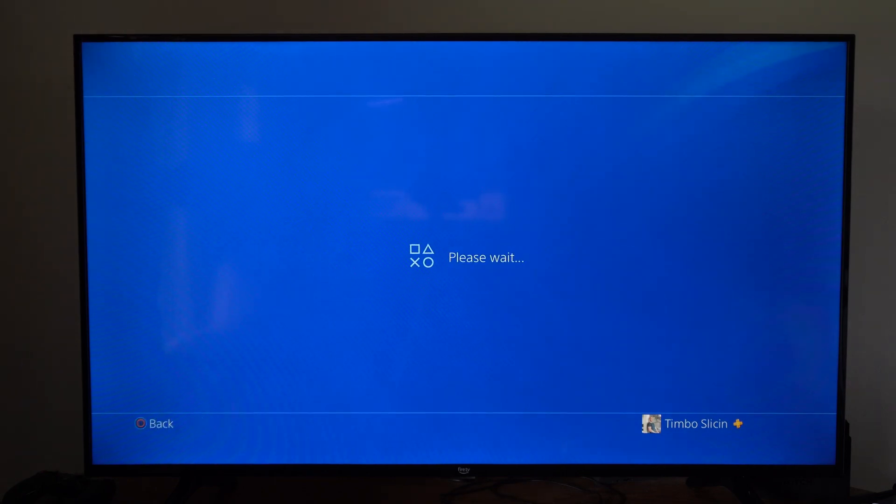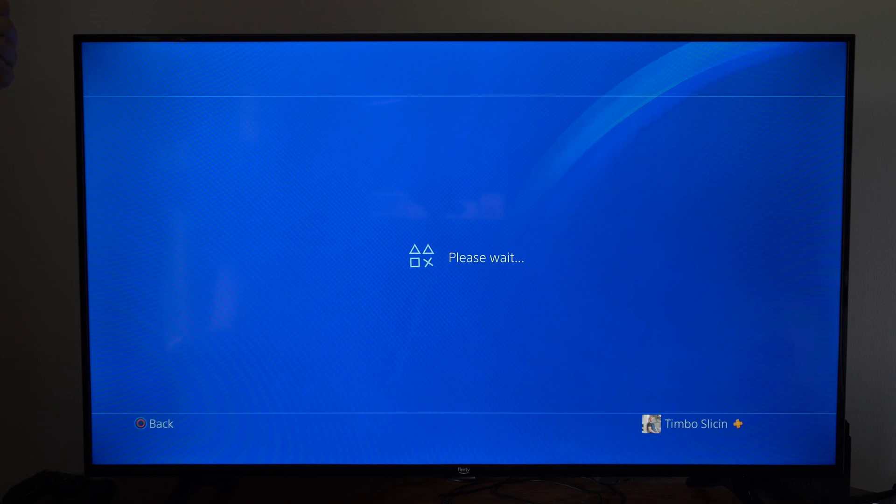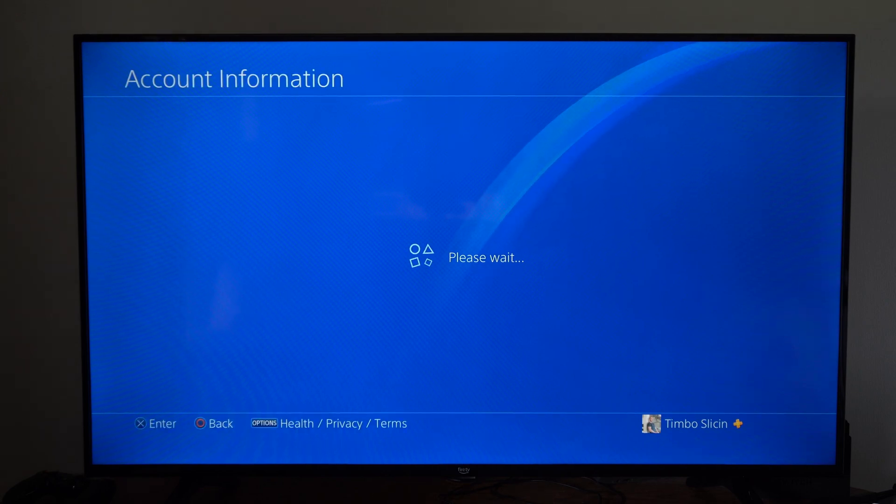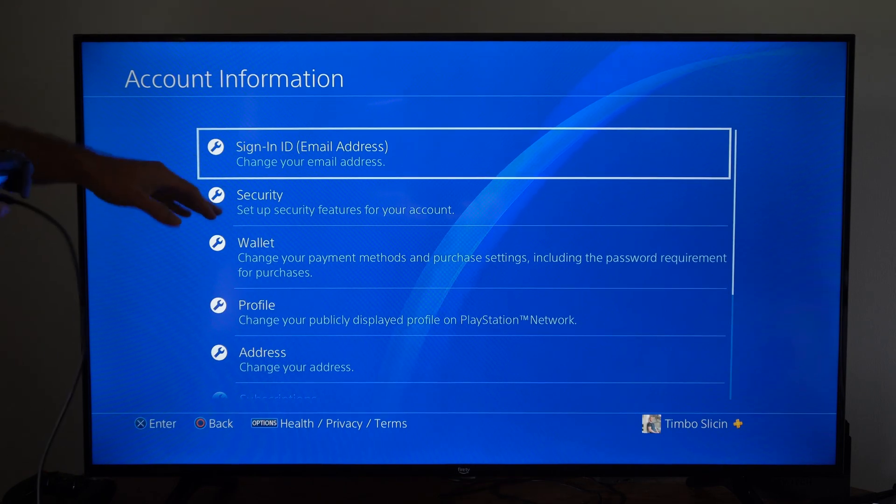And at this point, you might have to type in your password for your PlayStation account. So make sure you have that at hand.